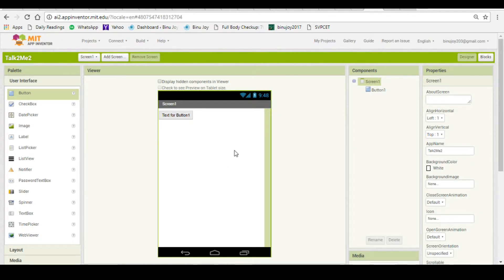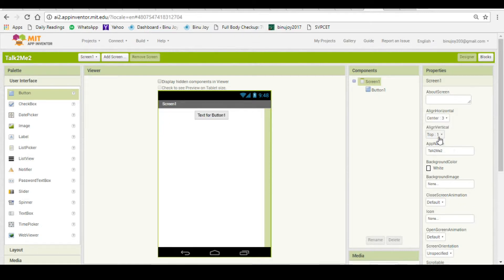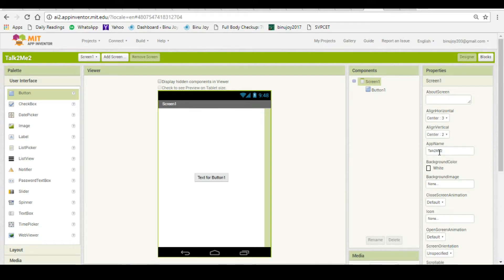You can bring the button to the center of the screen. For that, you will have to align your screen. To align your screen, first click on Align Horizontal and click on Center. Then click on Align Vertical and click on Center. Now you have the button at the center of the screen.